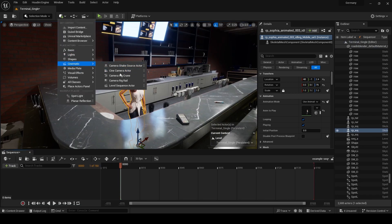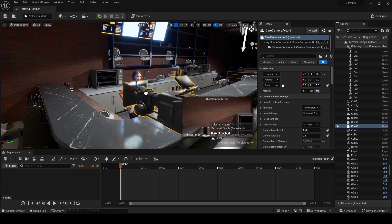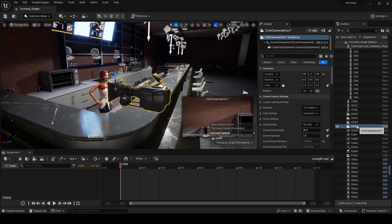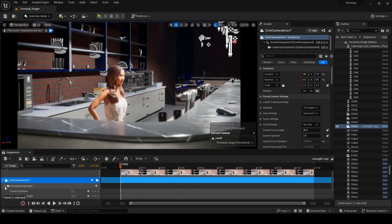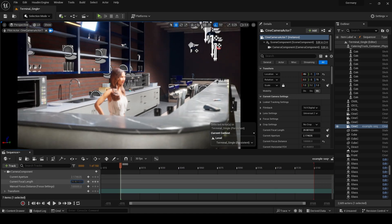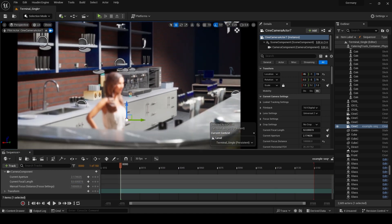Add a camera to the scene by going to the cinematics and adding a cine camera actor. Drag the camera into the sequencer and adjust its position, aperture, focal length and other settings as desired.